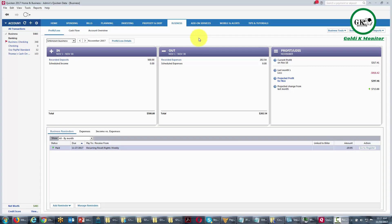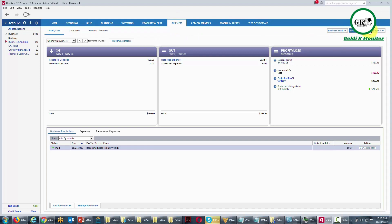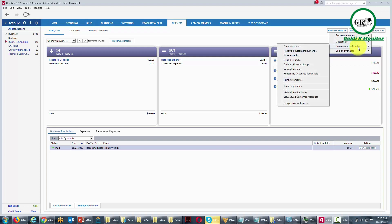Hello and welcome. In this video, we're going to work through the process of using Quicken to track the activity when we do contract work. To do that, we're going to go to the business tab, then come over to the right side menu, go to the business actions area, go to invoices and estimates, and click the create an invoice link.